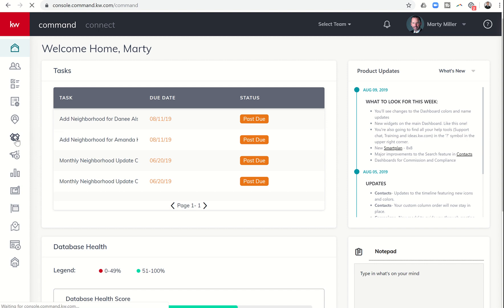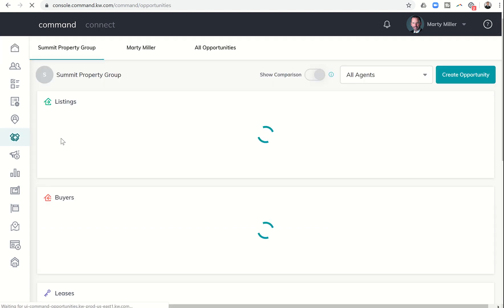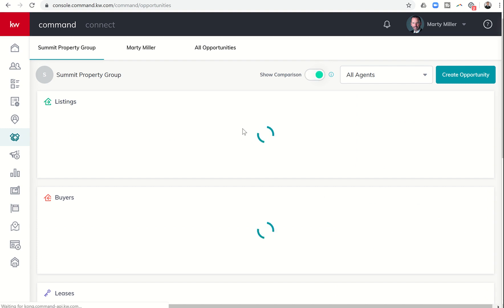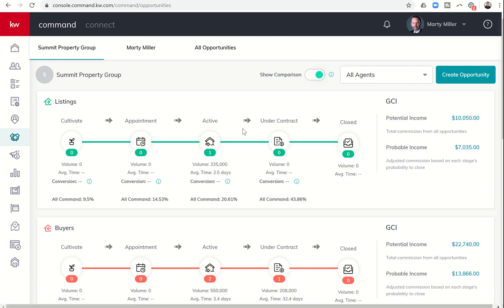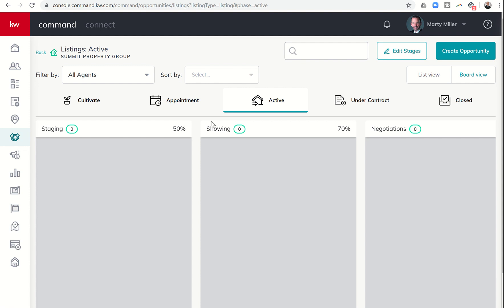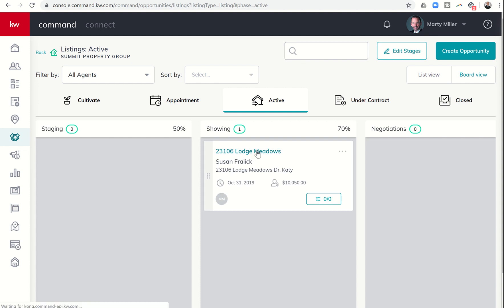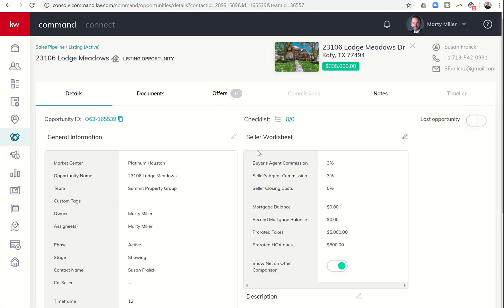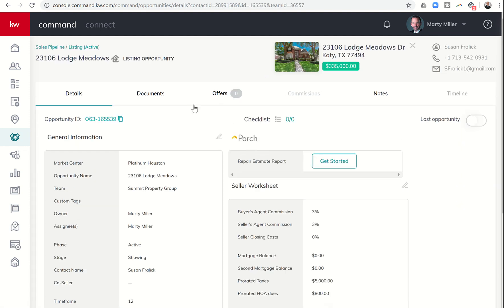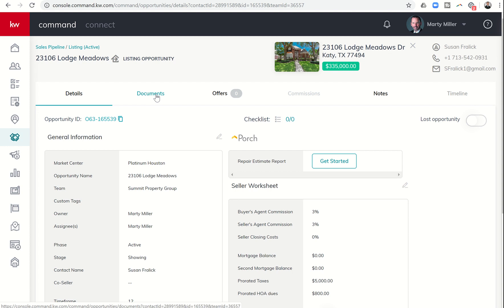So we click on Opportunities, and then we choose one of our active opportunities. For my example, I'm going to choose a listing that is active right now. Let's say it went under contract. I wanted to click on this listing, and then once I'm inside the listing, you'll see right now Documents has been an area that has been grayed out for a long time, and you can now see it is an area that we can click on.